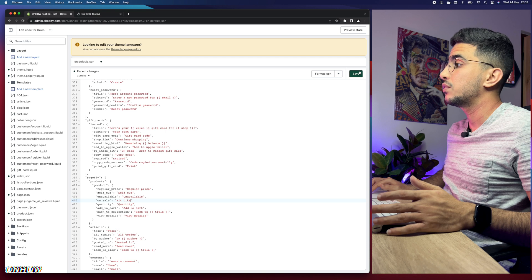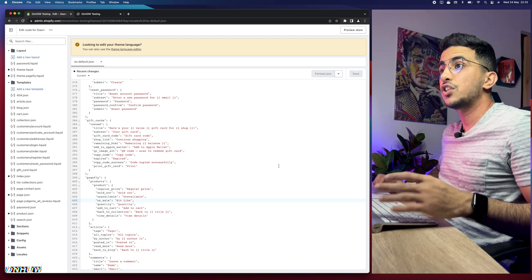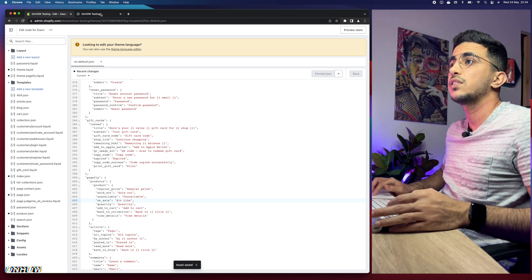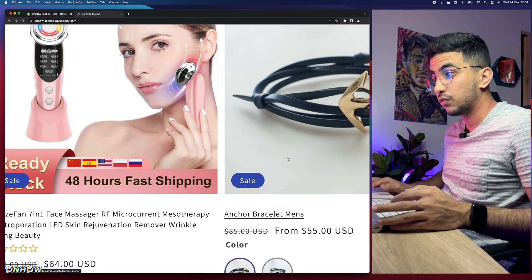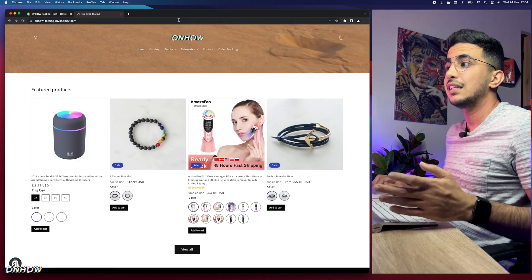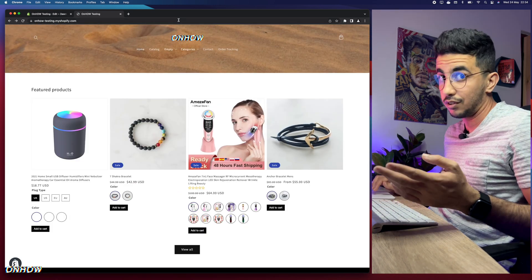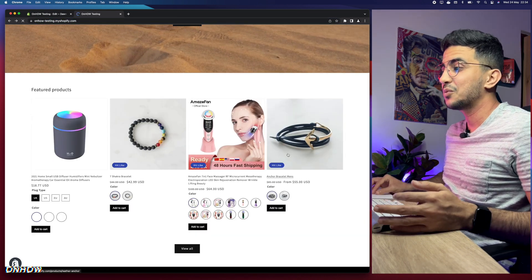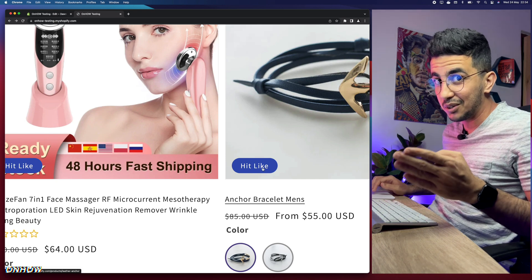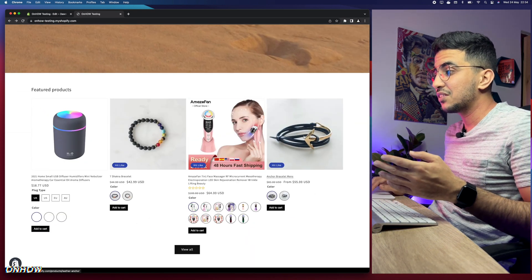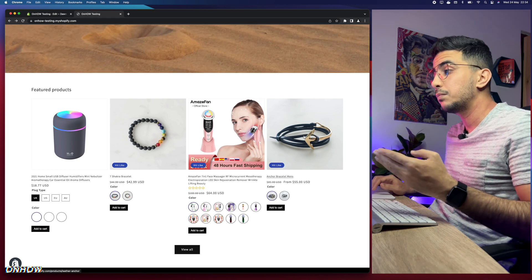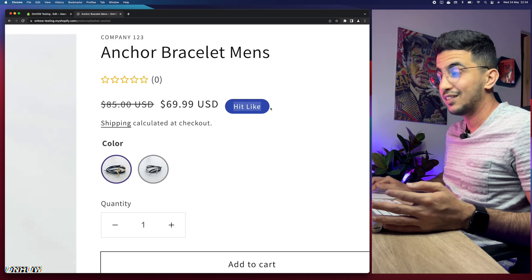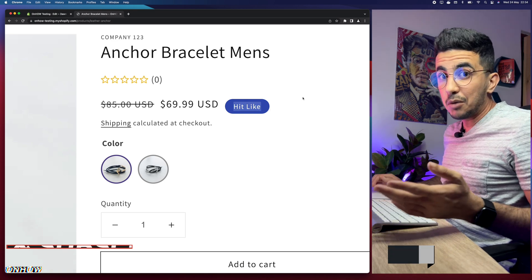After changing both instances, click the Save button. Then go back to your Shopify store, reload the page, and you'll see the badge now says 'hit like'. It also changes on the product page as well — just as promised, this is how you change the sale badge text to anything you want on your Shopify store.